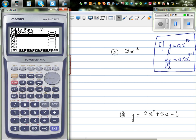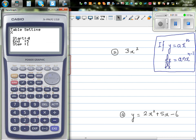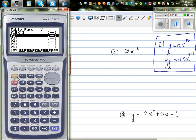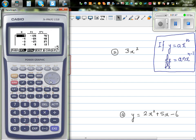Go to the table menu, delete the previous entry, and type in the function x cubed. Set your table from minus 5 to plus 5. Also go to shift setup and make sure your derivative is turned on. Then go to table. At x equals negative 5, y is minus 125 — which makes sense, since minus 5 cubed is minus 125 — and the derivative, y prime, is 75. Now I want to use the calculator to confirm whether this is right.